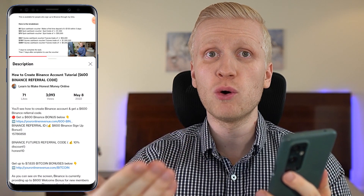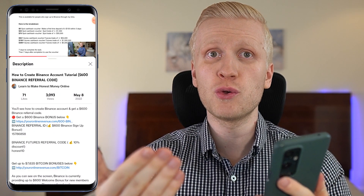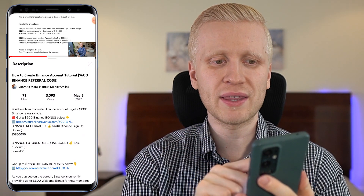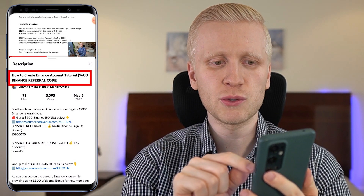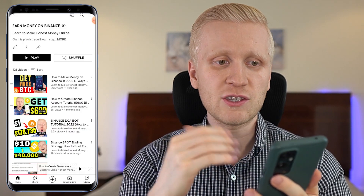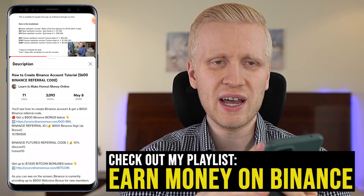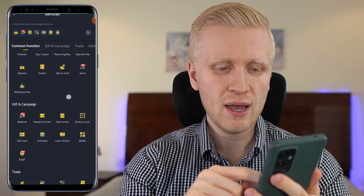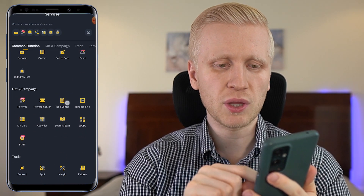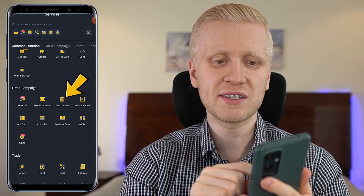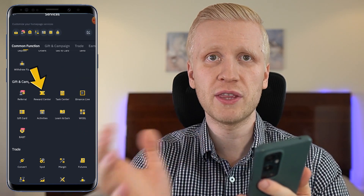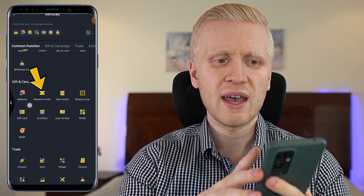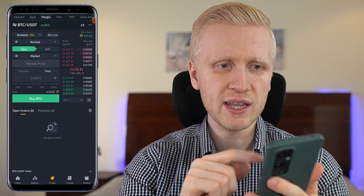When you want to get your bonuses as a new user, you can see the details on my video on how to create a Binance account tutorial. It's on my playlist, earn money on Binance. Or you can simply come here, click more, then come to the task center to fulfill tasks and the reward center to redeem your bonuses.